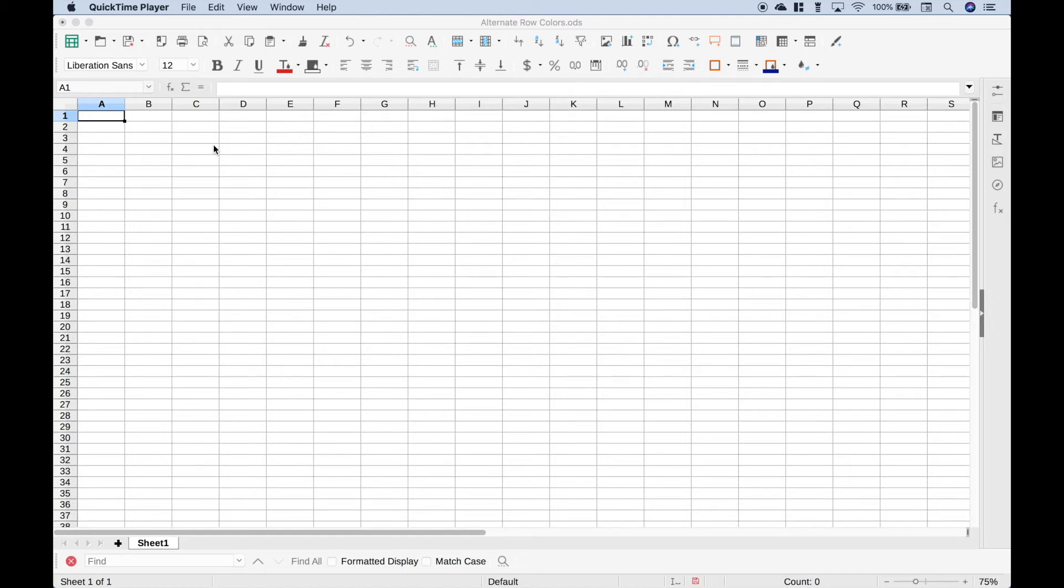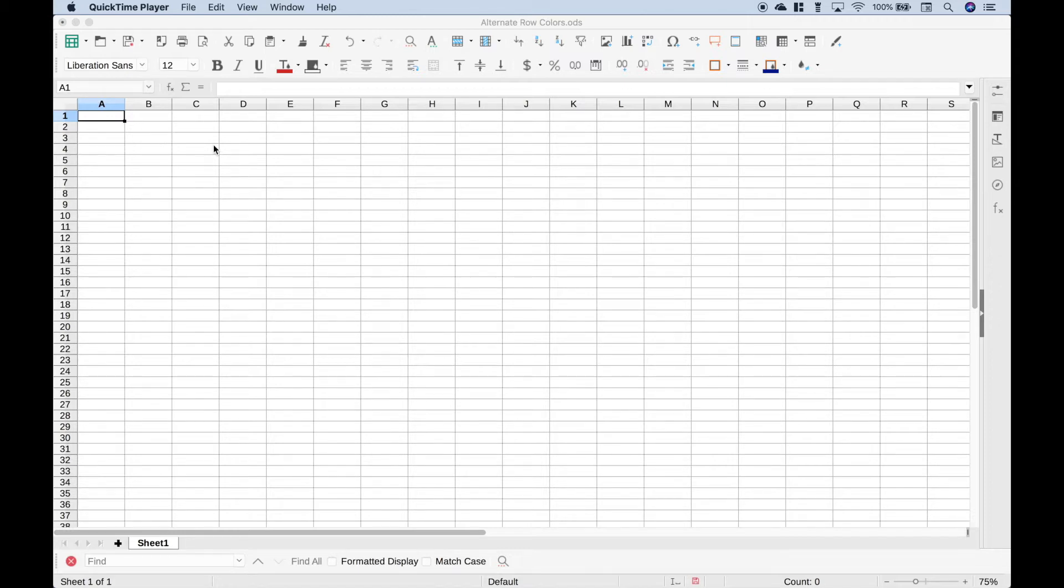Hello everybody! In this spreadsheet tutorial, we're going to go over how you can alternate the colors of rows to make datasets just a little bit easier to read. We will be using LibreOffice Calc, so let's go ahead and get started.